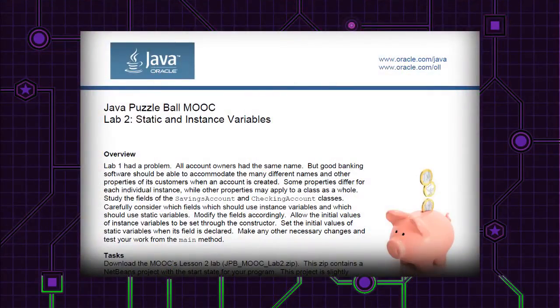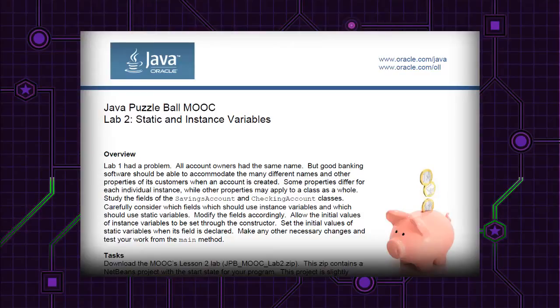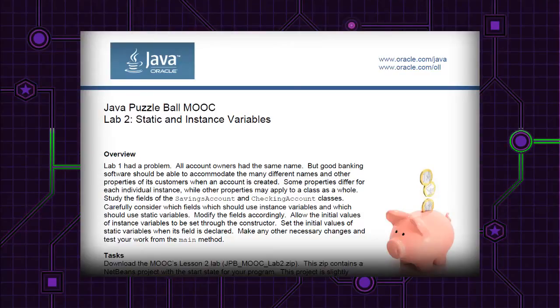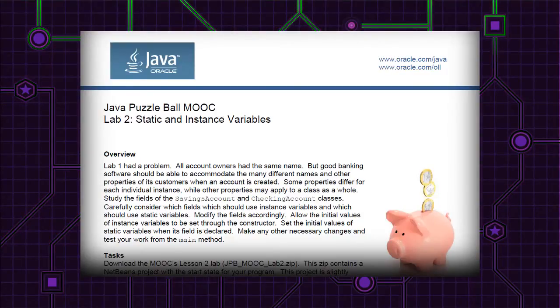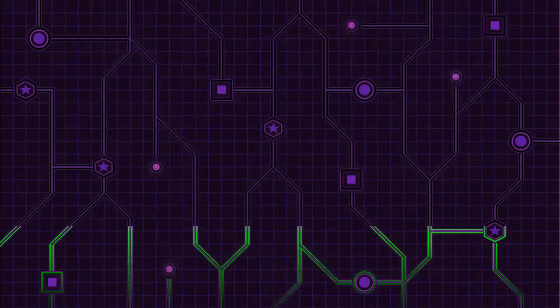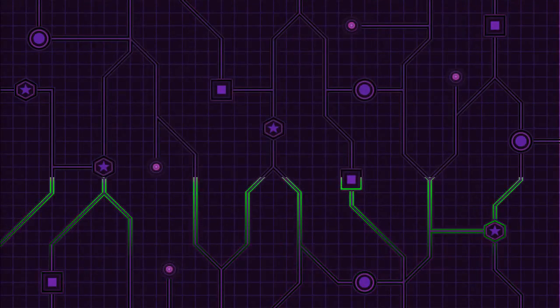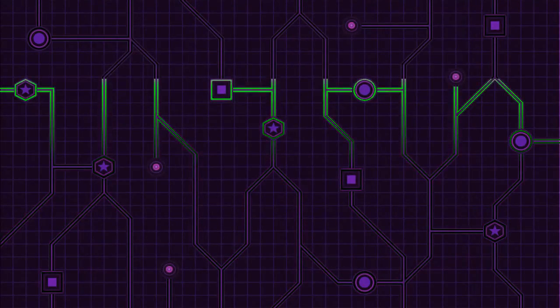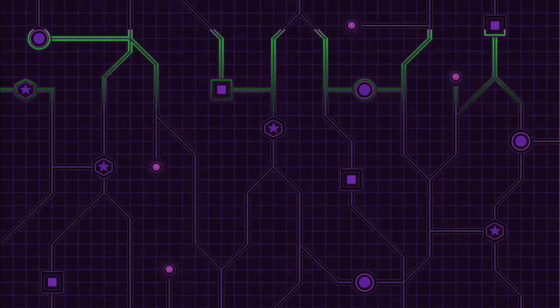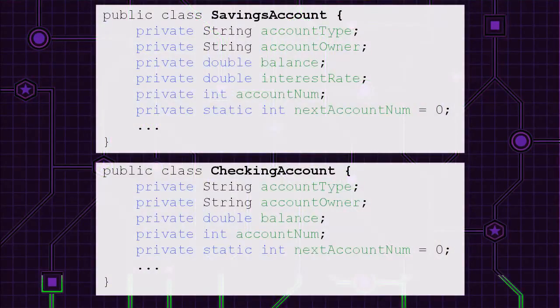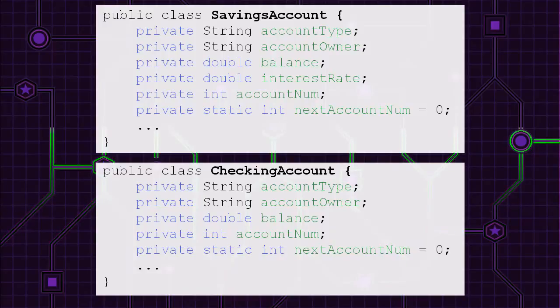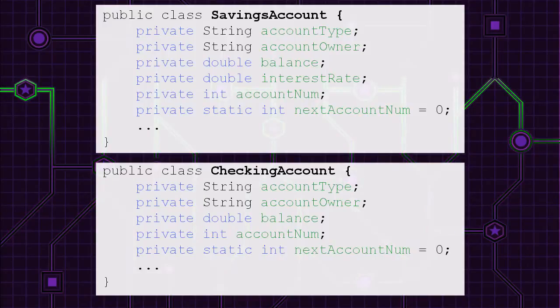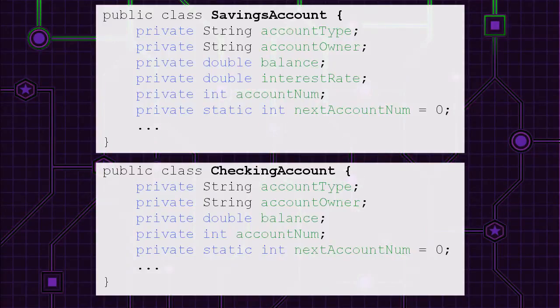As you work, you'll examine the fields of classes. Consider which properties should apply to the entire class and which should differ between individual instances. The remaining part of this lesson will give you tips. You'll start this lab by examining a savings account and checking account class.